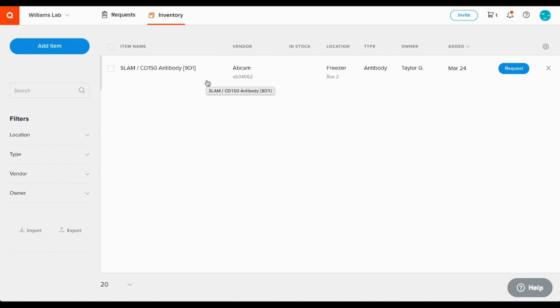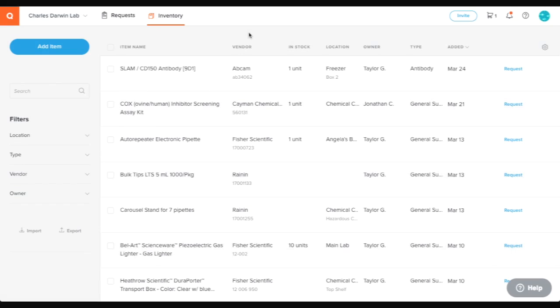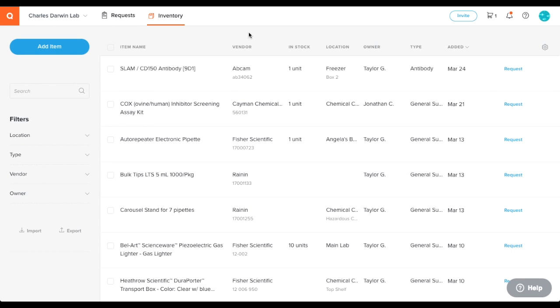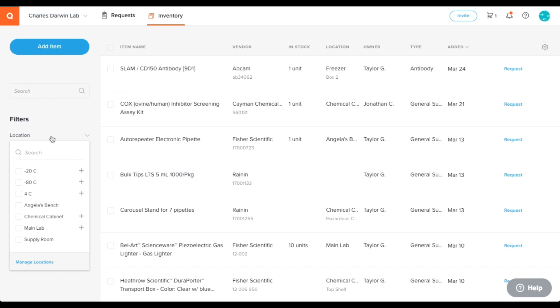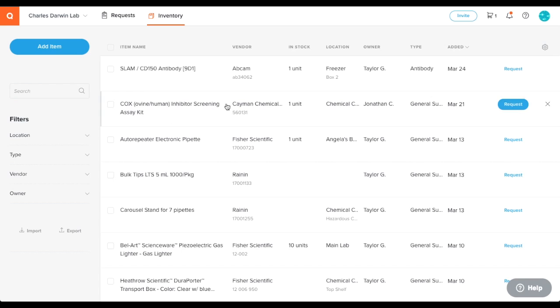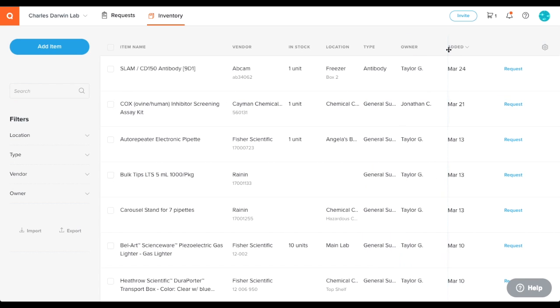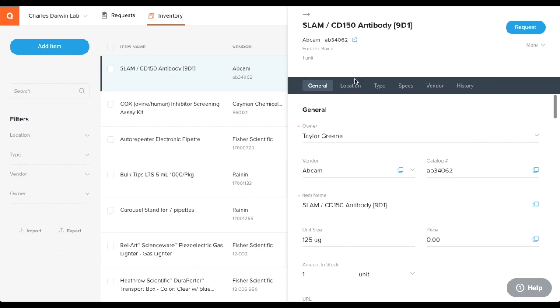Once you have items in your inventory, you can search your inventory, set filters, and even customize your view by clicking and dragging columns. If you want to edit any item, just click the item row and the details panel will appear where you can make any changes.